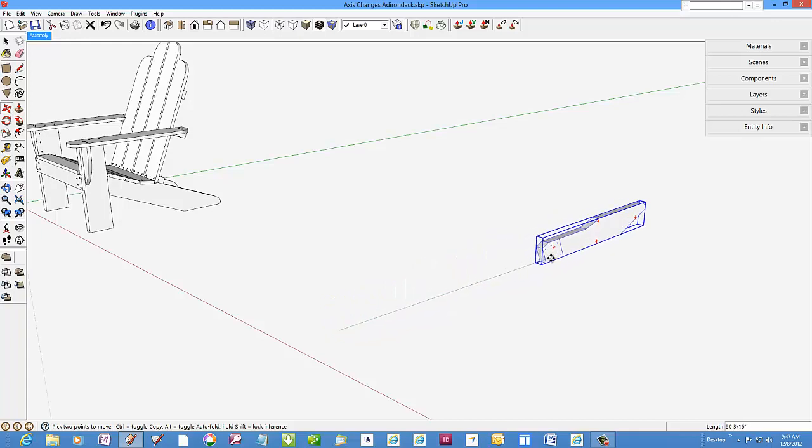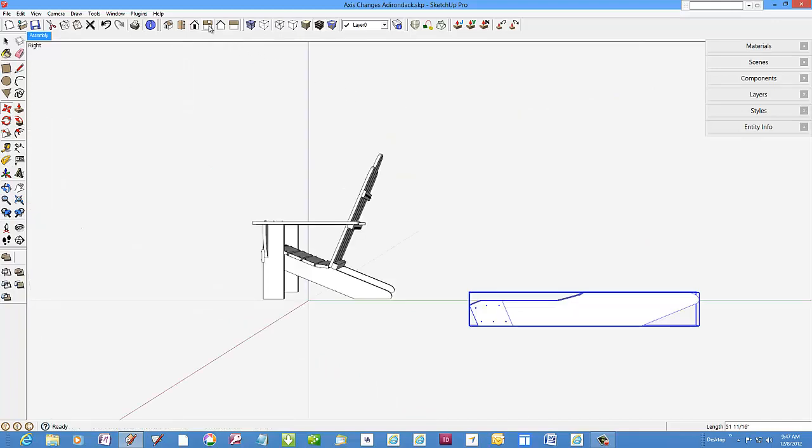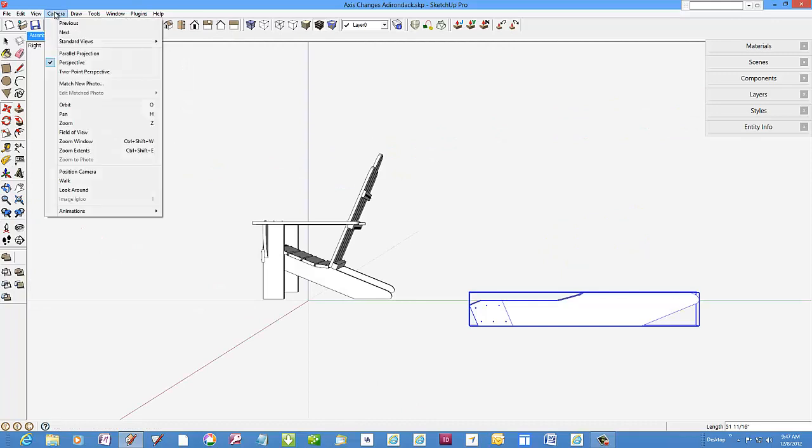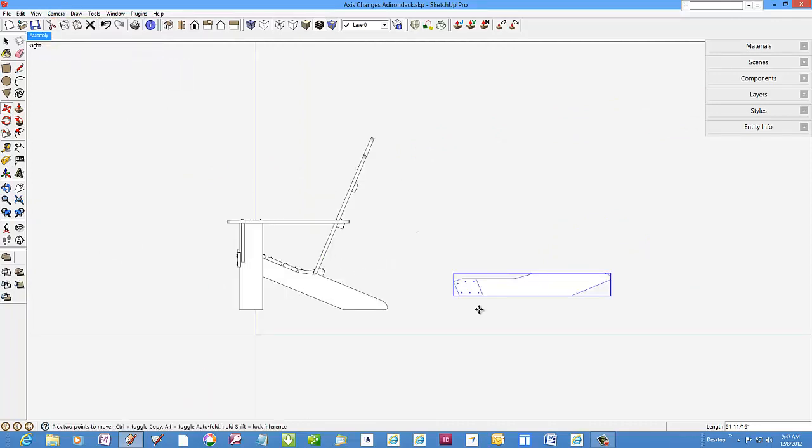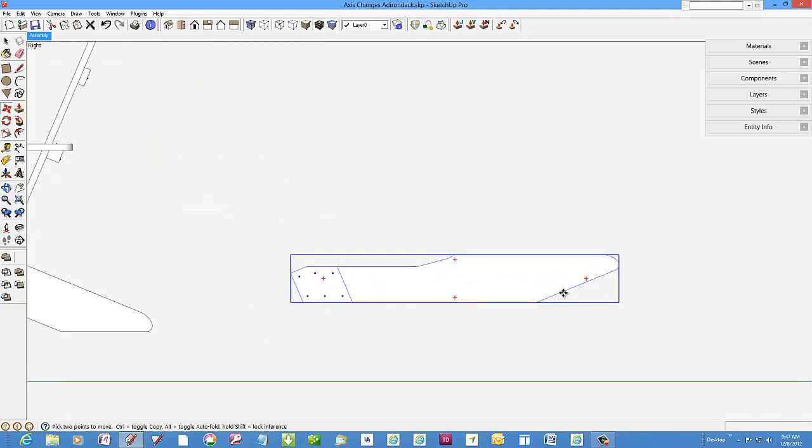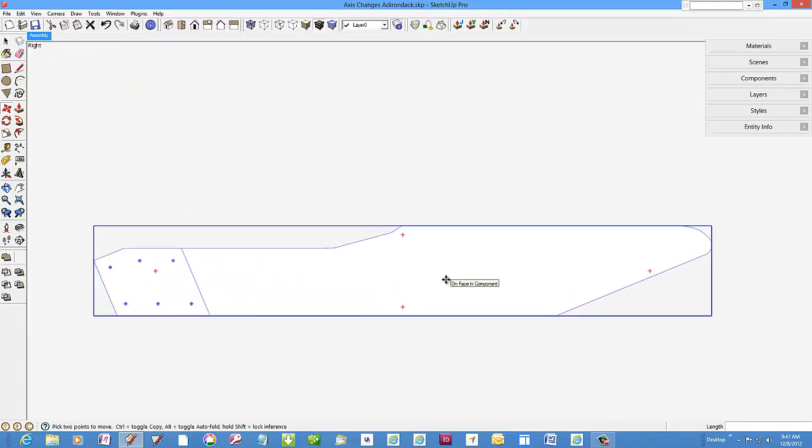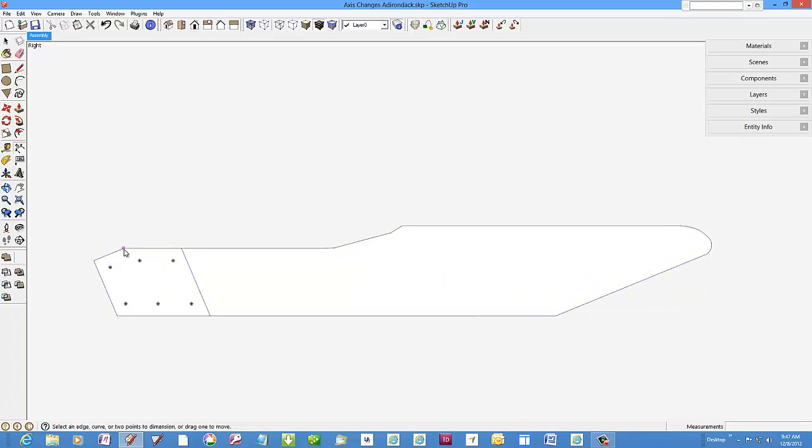I'll move this back on the green axis a little bit. Pick the right side standard view of the camera and change the camera to parallel projection. Now I've got a full size template view that is easily dimensioned and saved for printing a full size template.